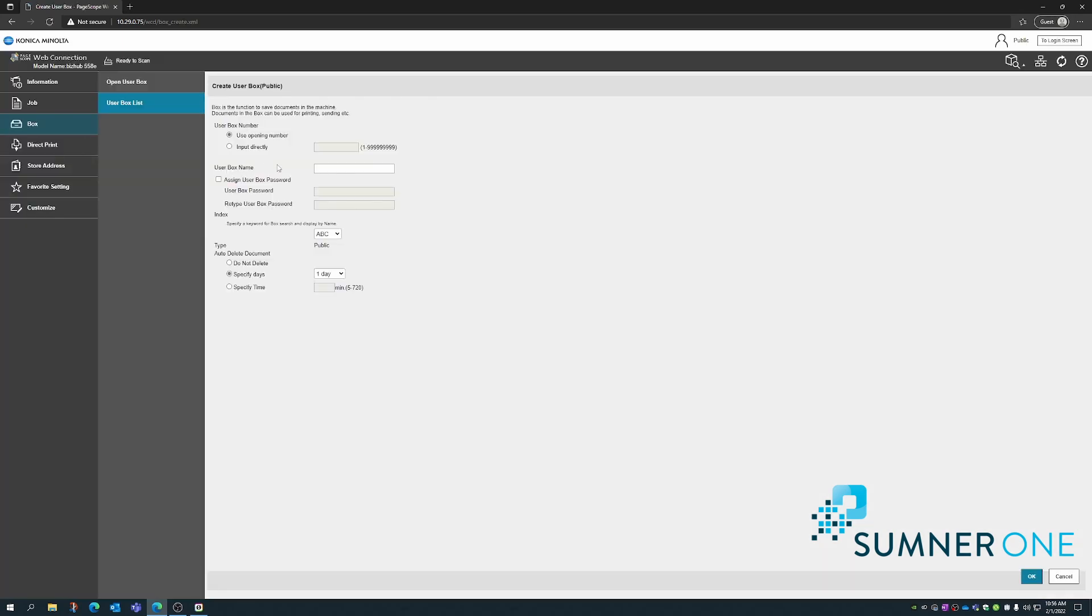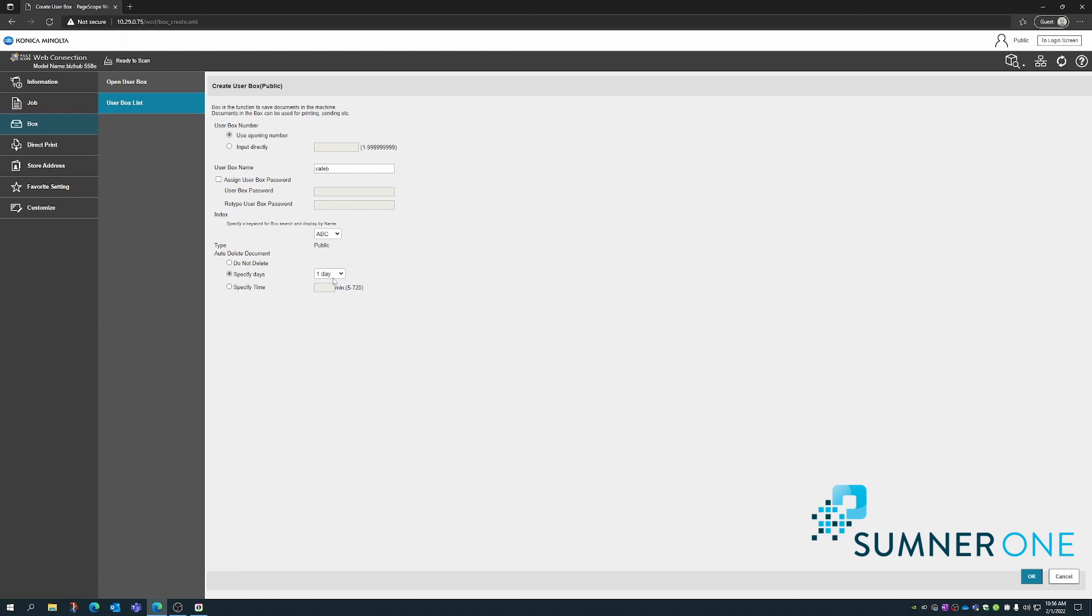Here, the fields of concern are the user box name and password. If you'd like a password, you could enter one here. In this case, I'm going to leave that field blank. ABC, C for Caleb. Down here you can specify how many days pass until a document deletes automatically. I'll leave that at 24 hours, one day, and I'll press OK.